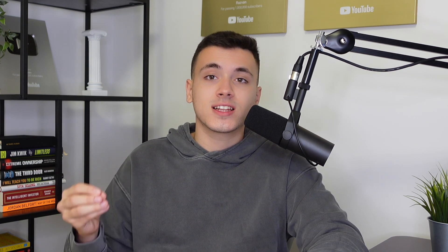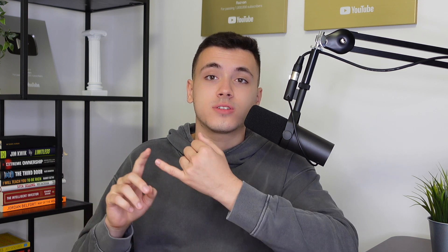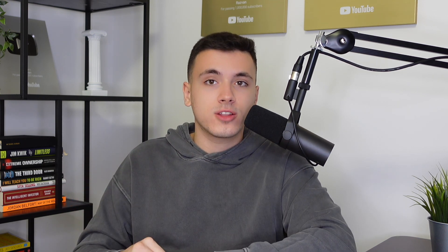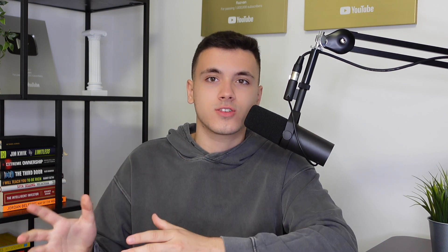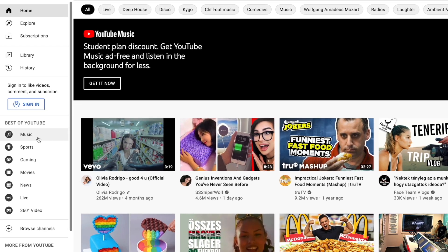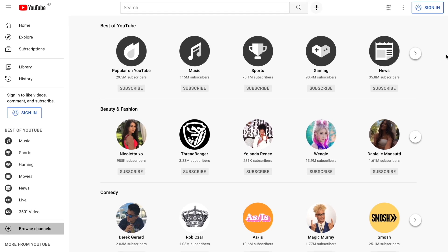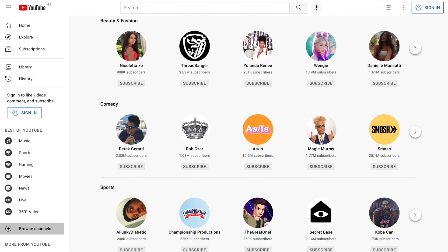So the first one would be categorizing your videos. YouTube is actually actively categorizing your videos based on your titles, your descriptions, your tags, and more importantly — something nobody talks about — it's transcripts. They use all of this to categorize your videos and pull them into buckets like finance, gaming, sports, food, comedy, music, and then they recommend based on those categories.